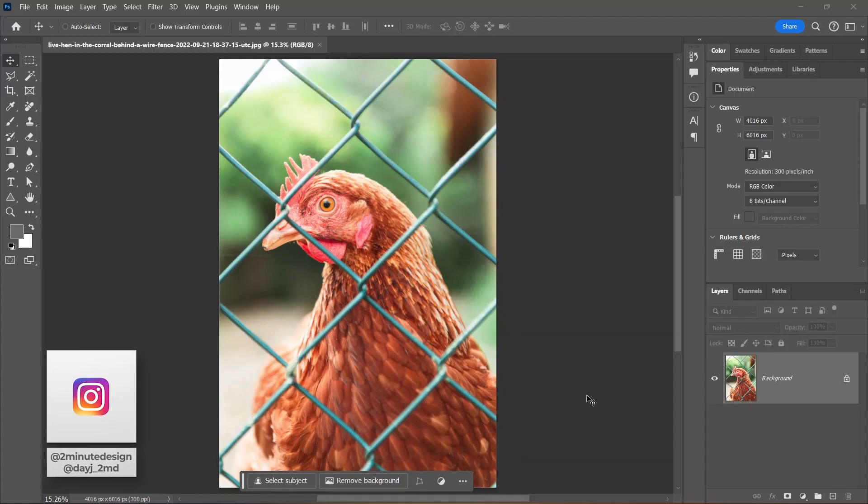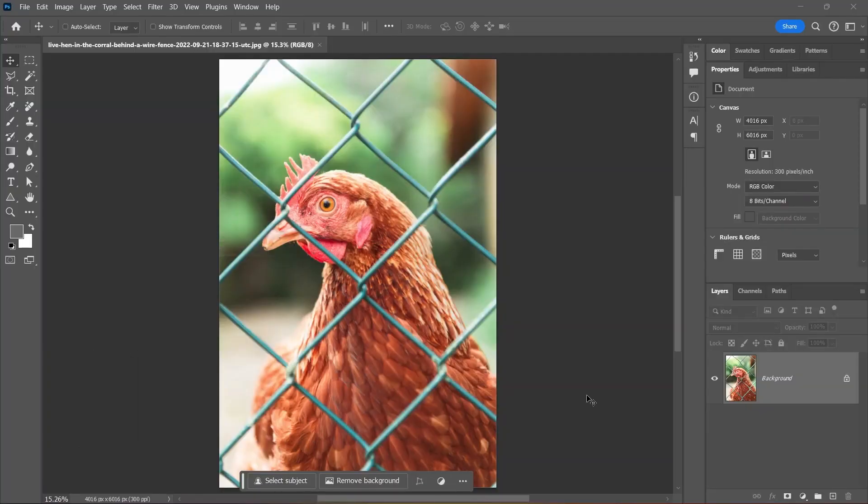This is a chicken behind a fence, and we don't like that, so let's remove the fence. I downloaded this image from Envato Elements - you can find the link in the description. To remove a fence...